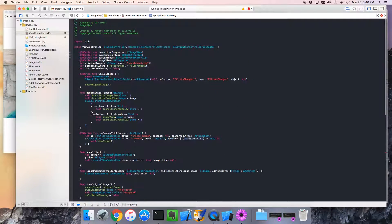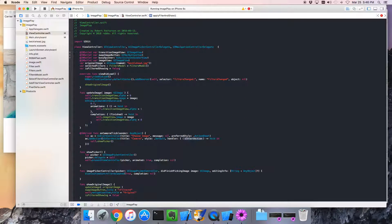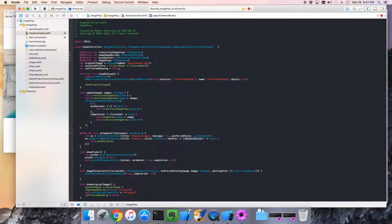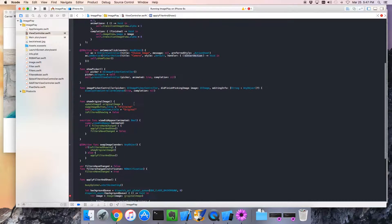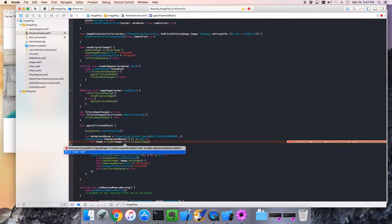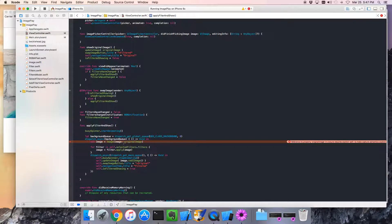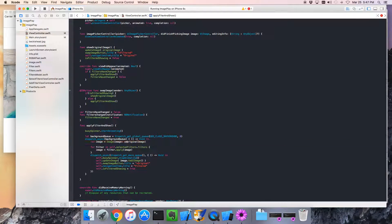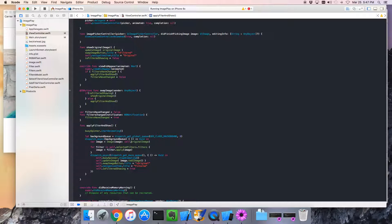And now, we can use original image wherever we needed becklehead before. So, original image. That goes there. Did we do it more than once? Yes, we did. We also need it here. So, I will say original image. Great. Why is it complaining? Oh, self. We're in a closure. We need to go self.